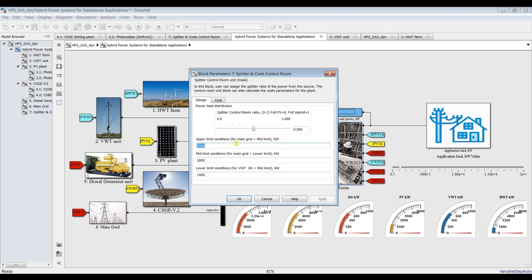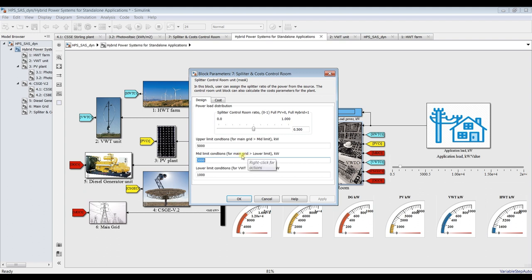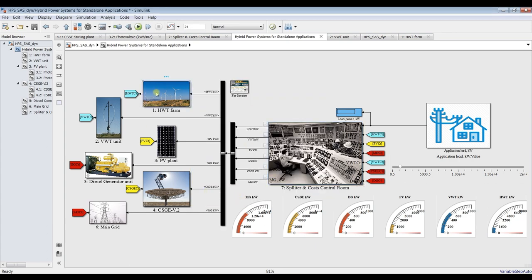The dynamic model has power limits. The upper limit is 5,000 kilowatts (5 megawatts): above this we operate on main grid. The medium limit is 3,000 kilowatts: here we use main grid, photovoltaic, horizontal wind turbine, and concentrated solar engine. The lower limit is below 1 megawatt: here we operate on diesel generator and vertical wind turbine.